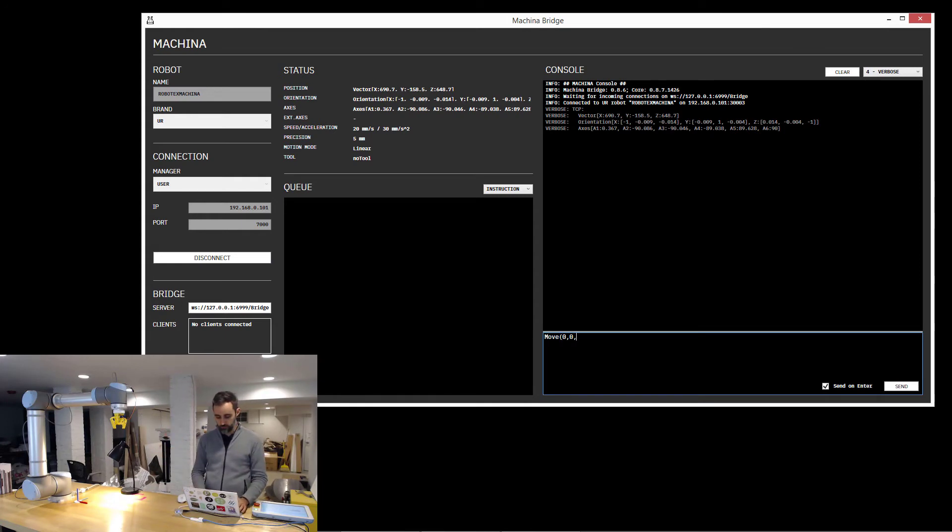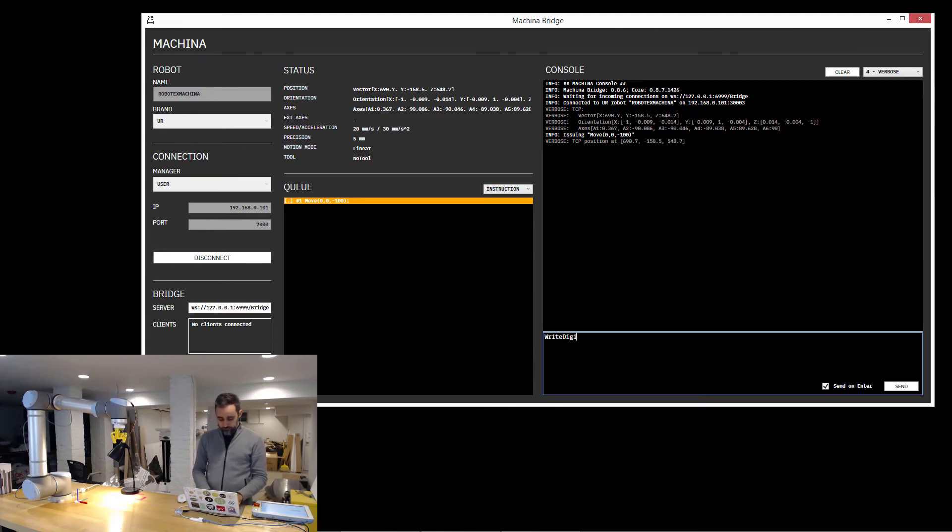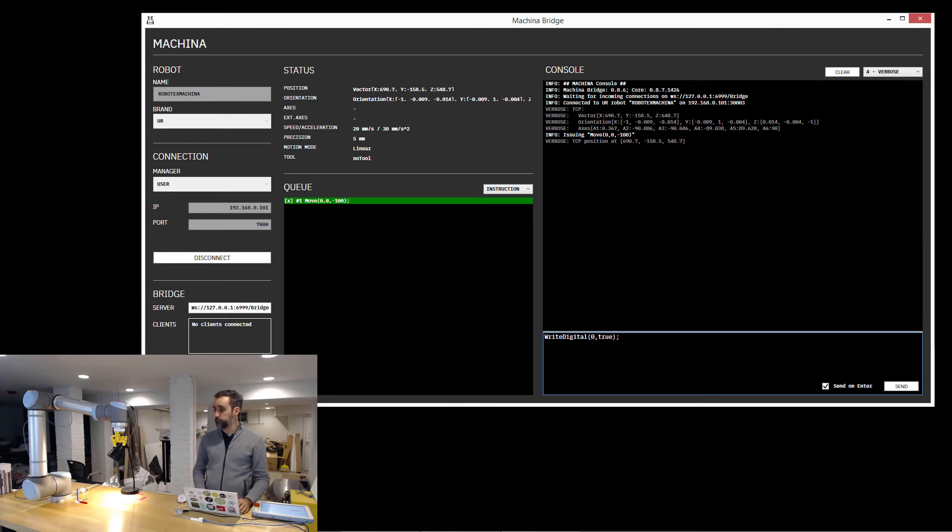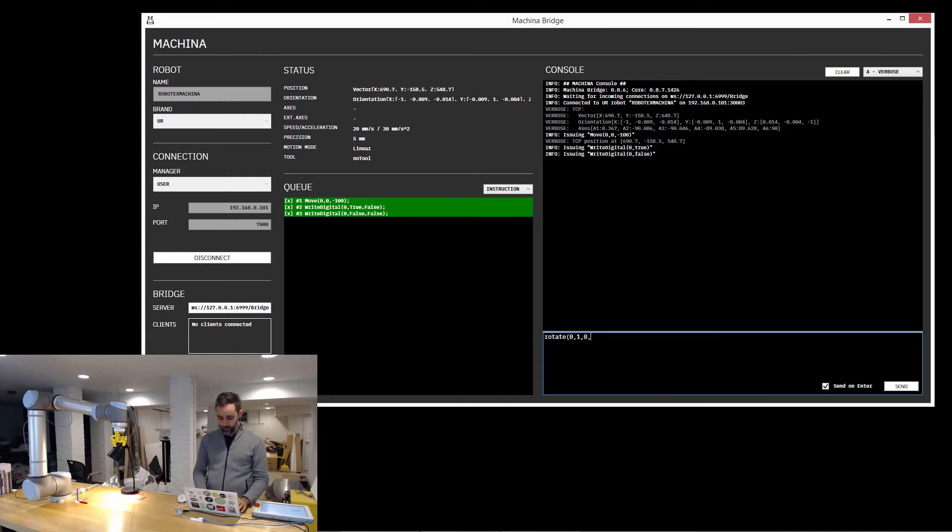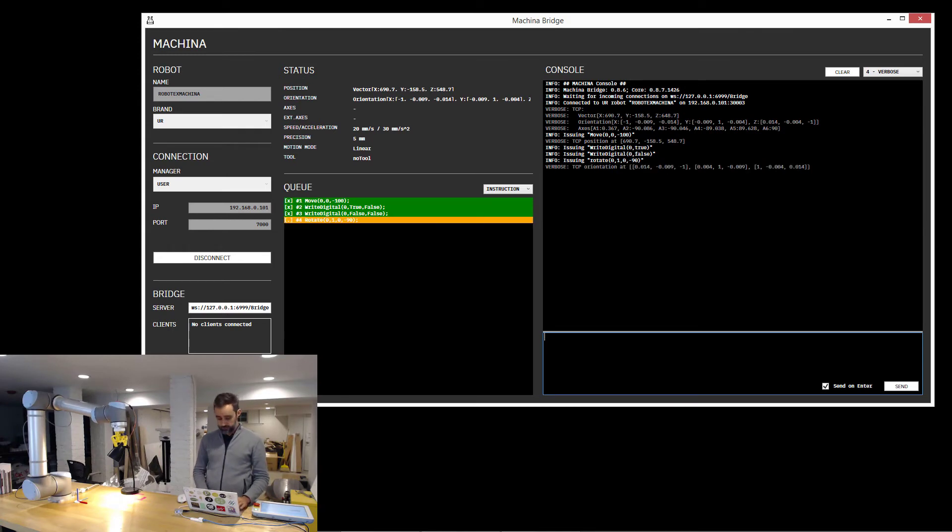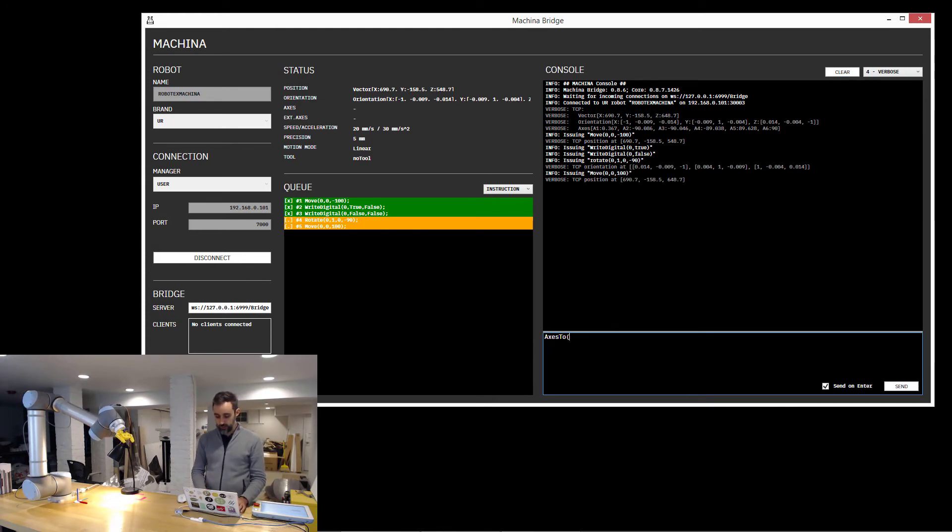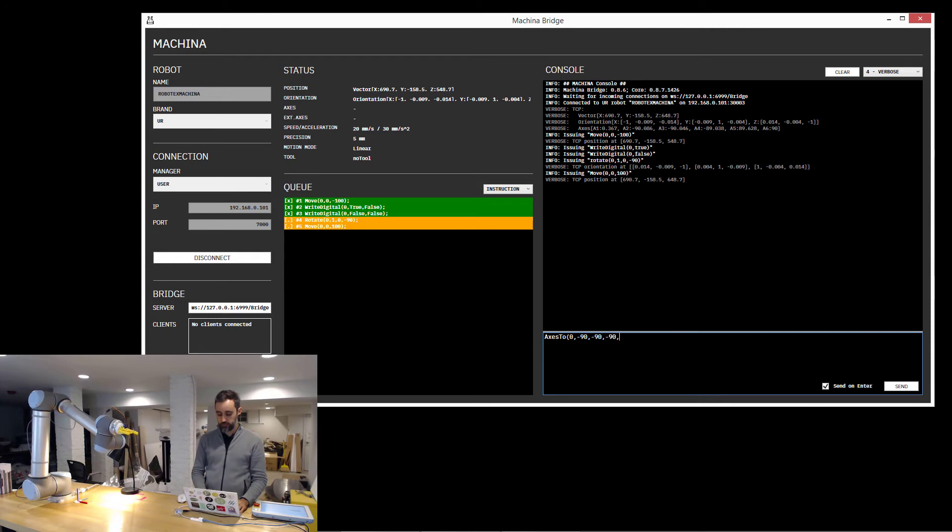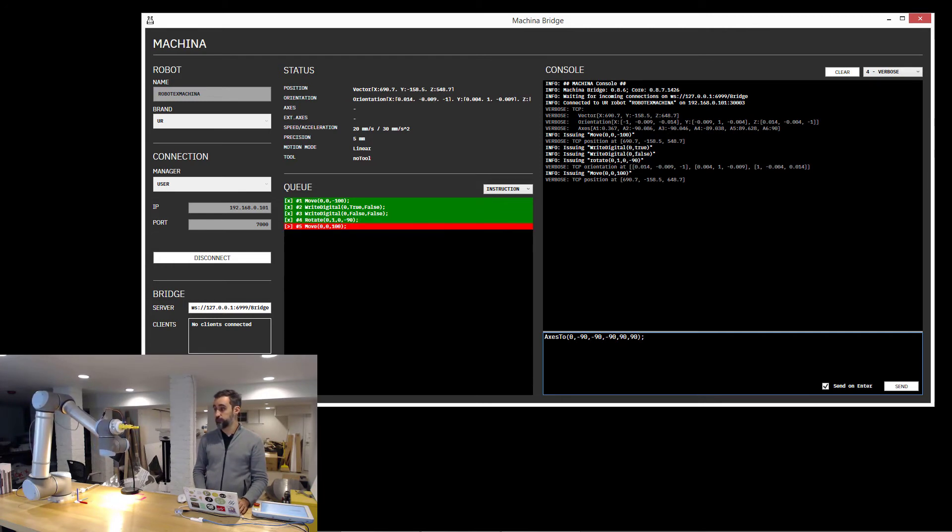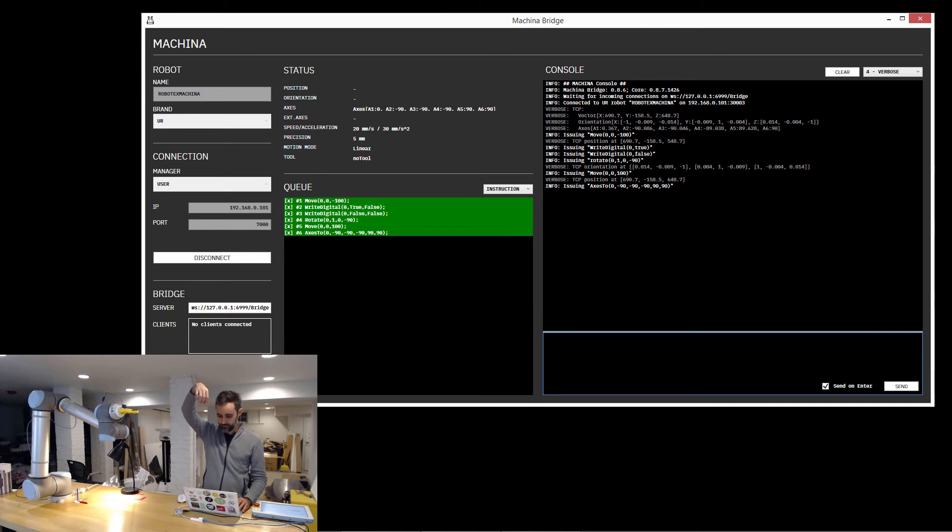So I can start like moving the robot 100 millimeters down. I can close the gripper. I can open the gripper. I can rotate the robot around the Y axis, minus 90 degrees. And I can move it up another 100 units. And I can set the axis back to a home position, which in this robot is 0, minus 90, minus 90, minus 90, 90, and 90. And as I do that, the robot is going to go back to a home position.